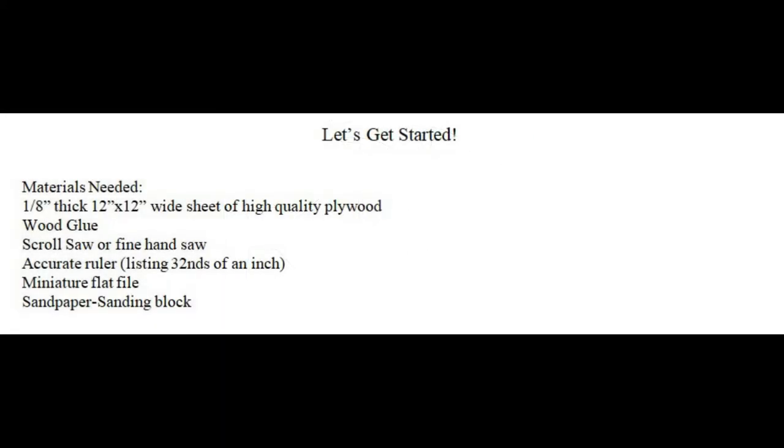Okay, let's get started. The first thing to do is to obtain high-quality plywood, an eighth of an inch in thickness. When selecting your wood, it's strongly recommended to purchase your wood at a hobby shop rather than a lumber store.